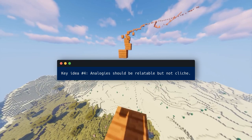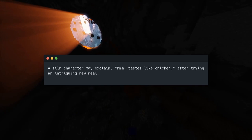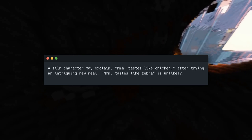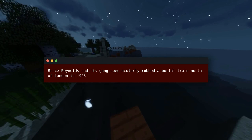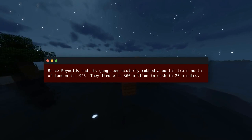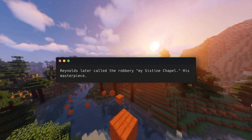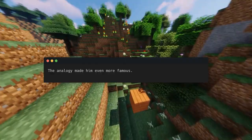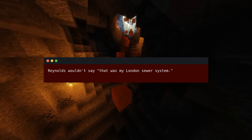Key idea number four: analogies should be relatable but not cliché. A film character may exclaim 'tastes like chicken' after trying an intriguing new meal, while 'tastes like zebra' is unlikely. Relevant and comprehensible analogies work best. Bruce Reynolds and his gang spectacularly robbed a postal train north of London in 1963, fleeing with $60 million in cash in 20 minutes. Reynolds later called the robbery his 'Sistine Chapel' — his masterpiece. He compared himself to a brilliant artist, and the analogy made him even more famous, since even non-Michelangelo fans know the Sistine Chapel is a masterpiece. Reynolds wouldn't say 'that was my London sewer system' — a wonderful engineering feat, but nobody calls it beautiful.